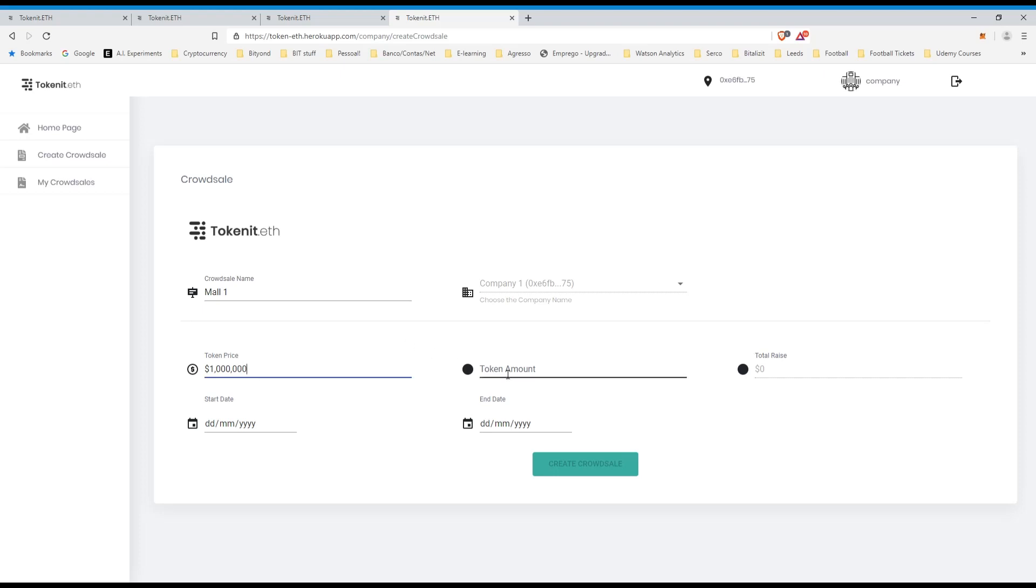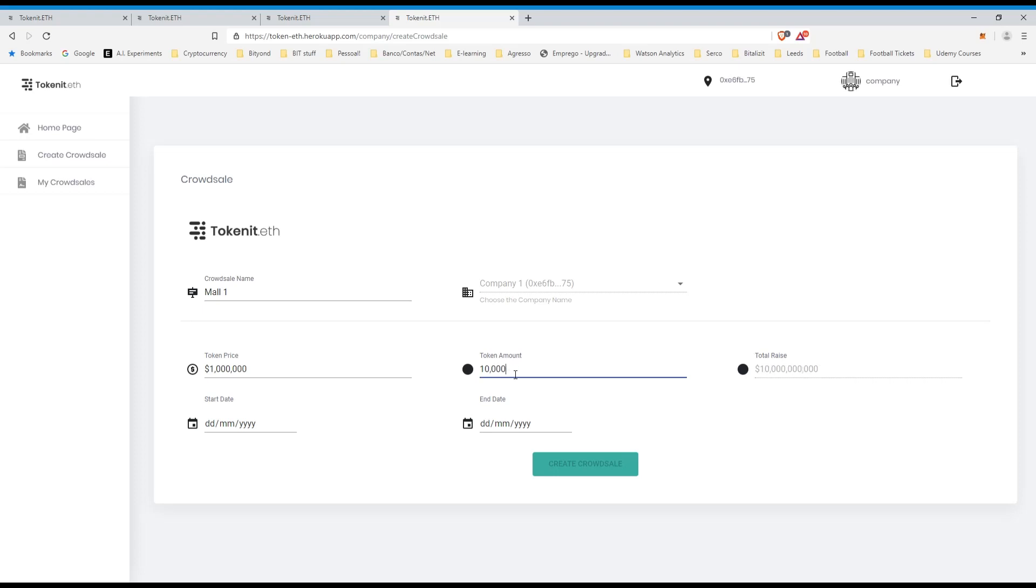So let's say that we need to raise one million dollars to build this small mall. So we'll accept as a minimum investor, let's say, one hundred dollars. Does that sound okay? So we'll create a thousand, so total raise.